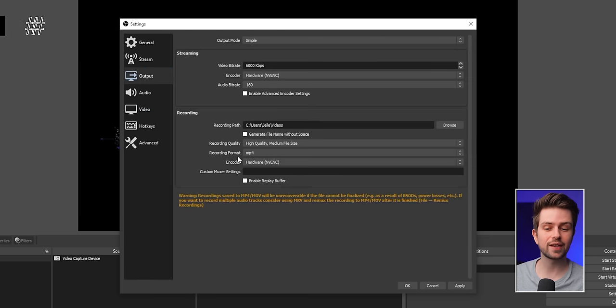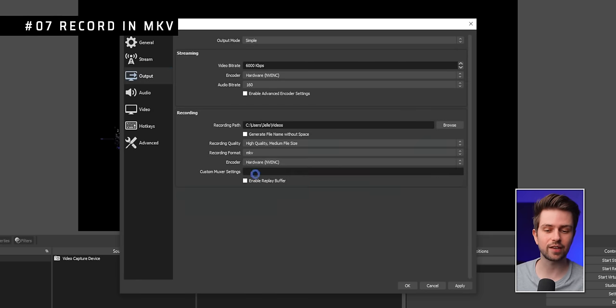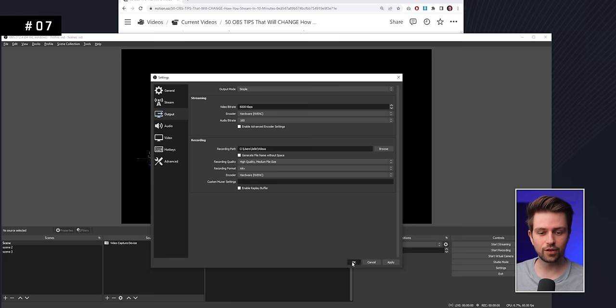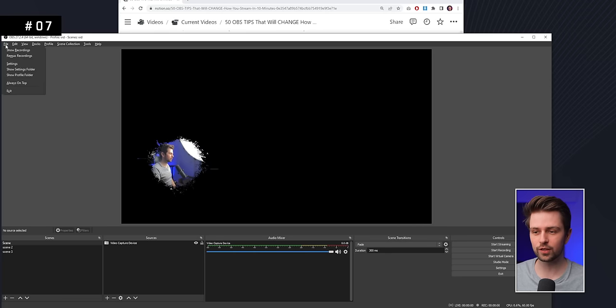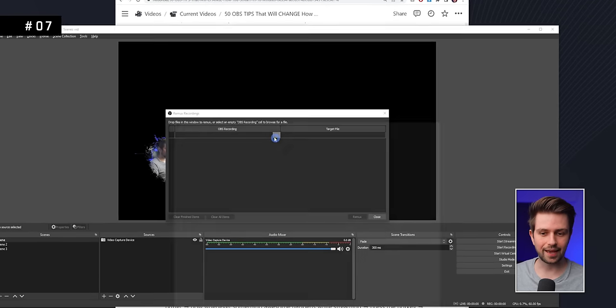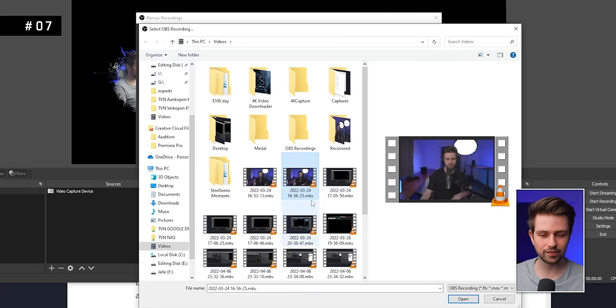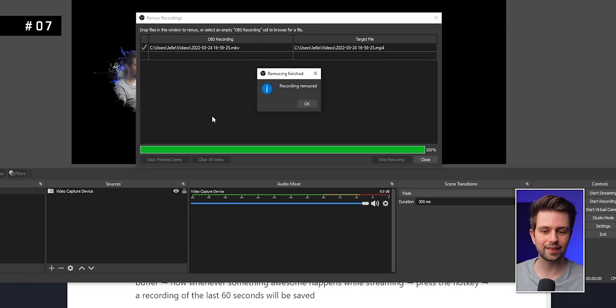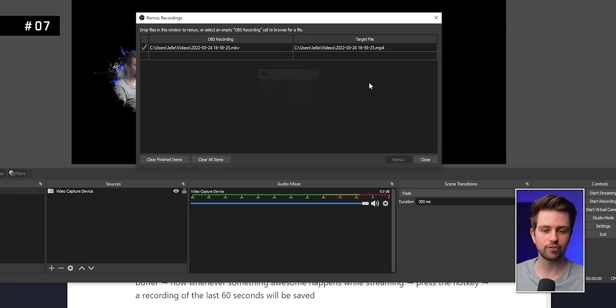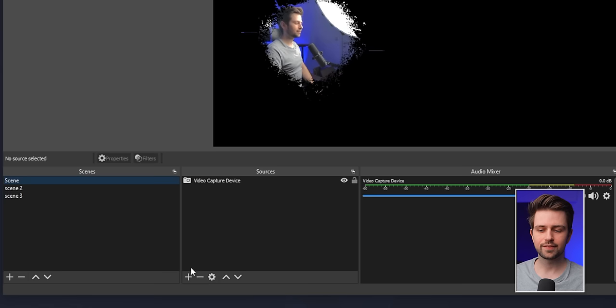Instead of recording in MP4, you should record in MKV. This way, if OBS crashes after recording for a whole hour, you don't lose your file. Afterwards, go to File > Remix Recording, add the MKV file on the left, click Remix, and it will produce an MP4 from it.